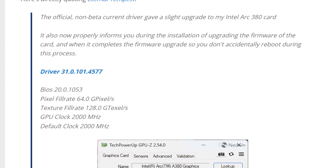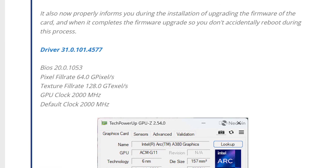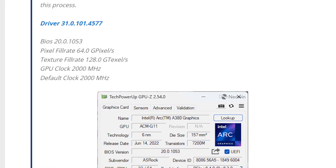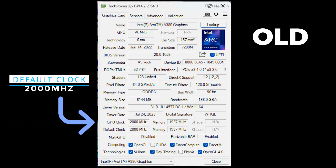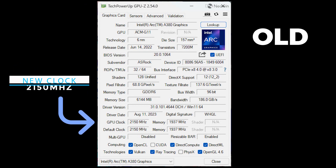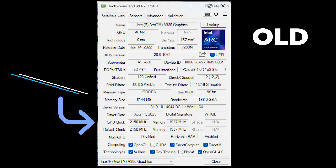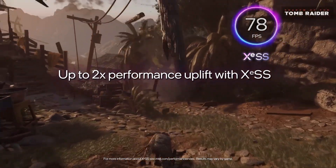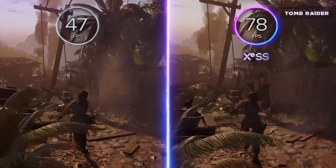As reported by a member of Neowin forums, he found out that his A380 got a good GPU clock boost with the latest update. Originally, the A380 was featuring 2,000 MHz of GPU clock speed, which is the default clock speed of this card. But with the latest driver update, his clock speed went up to 2,150 MHz, which is a solid 7.5% uplift. A 7.5% might not seem too big, but when it comes to GPU clock speeds, a 150 MHz is a significant change that can result in a noticeable performance increase.